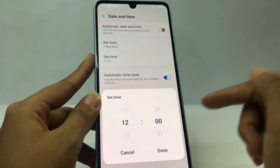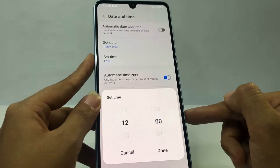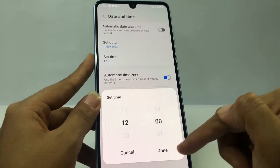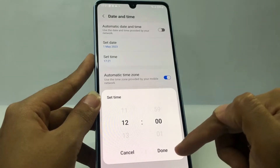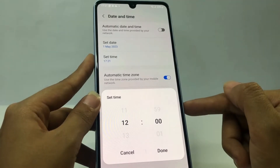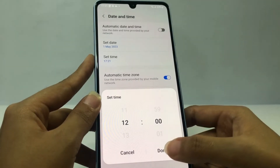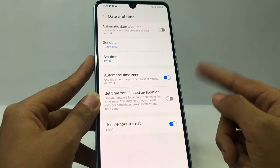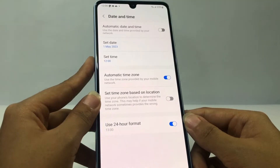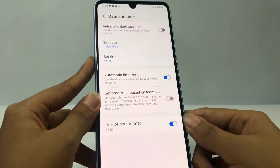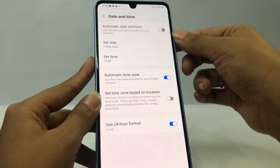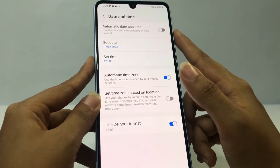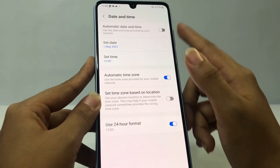For the time, I'm gonna set it to 12 o'clock. When you're done, you will see the Done button at the bottom — just tap on it. After that, don't forget to tap again on the Automatic Date and Time button to turn it back on, until it changes to the blue button.